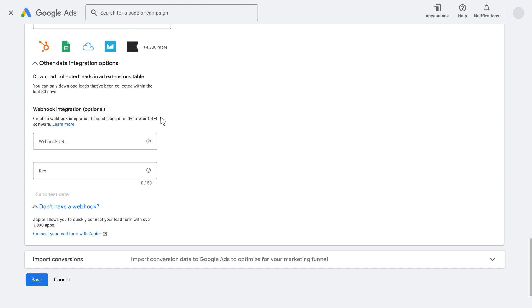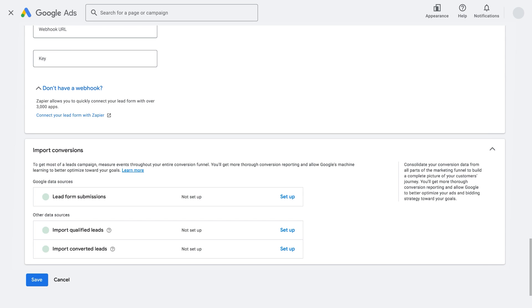As a best practice, ensure you're uploading your qualified and converted leads. You'll get more thorough conversion reporting and allow Google's machine learning to better optimize toward your goals.